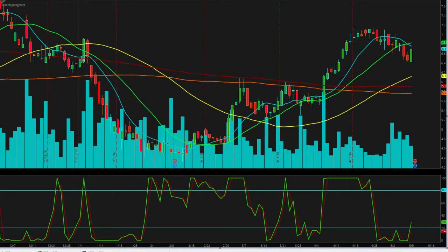ACT Investor here, bringing you another independent analysis. This time we're taking a look at Compugen LTD, ticker symbol CGEN, C-G-E-N.